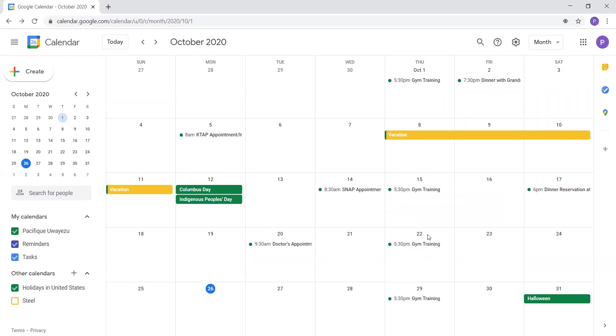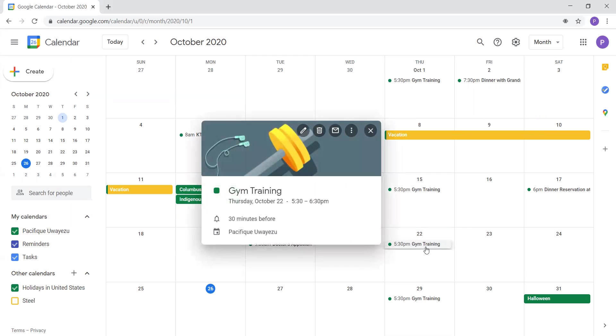Again, on Thursday, October 22nd, I had my weekly gym training from 5:30 PM to 6:30 PM.